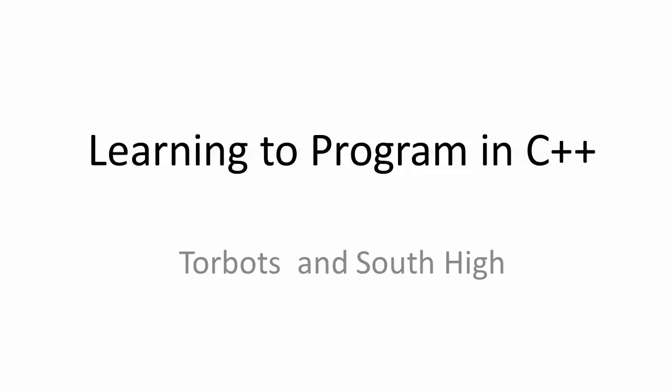Welcome to learning to program in C++. This is Todd Gentile. We're going to take our first steps here.